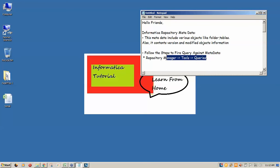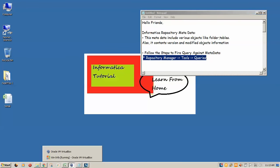We're going to fire a query on Informatica repository manager. Go to repository manager, go to tools and go to query. Let's see how we can find and fire a query on this.